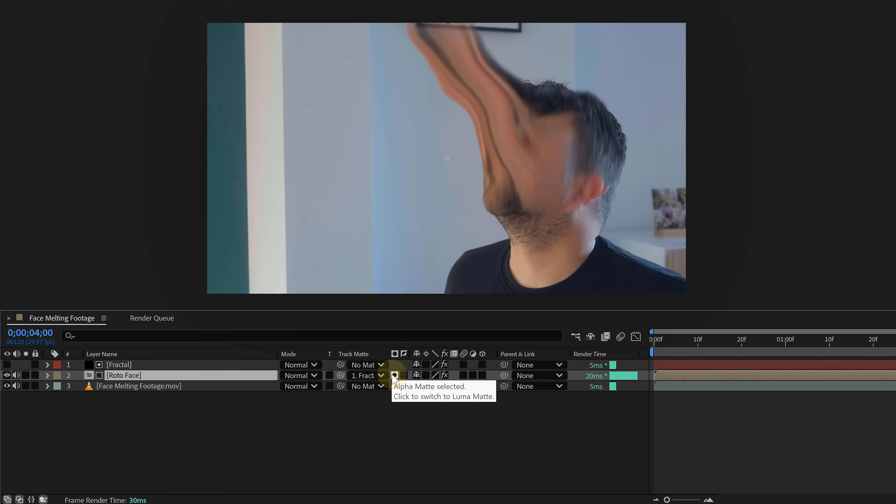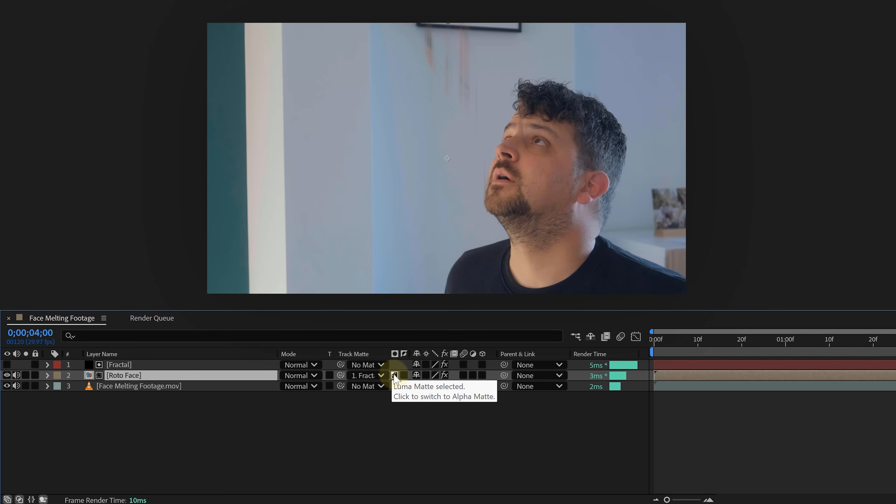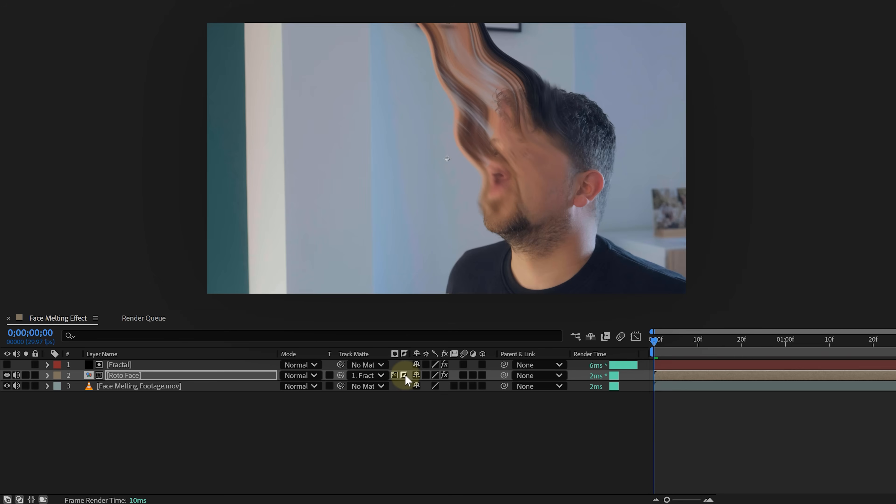Now here comes a trick: set your face pre-comp's track matte to luma inverted matte and select the solid as the matte. And just like that, we have a cool face melting effect. Now perhaps you can add some glow, a color tint or whatnot. Boom, face melt done.